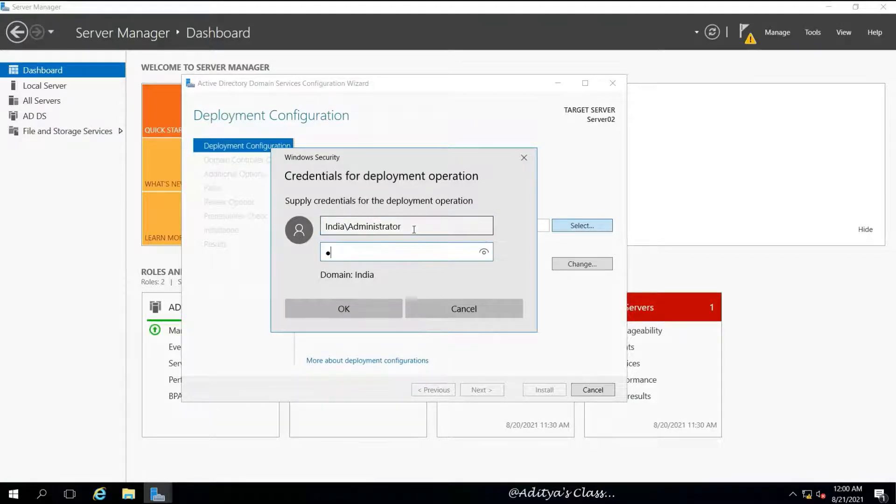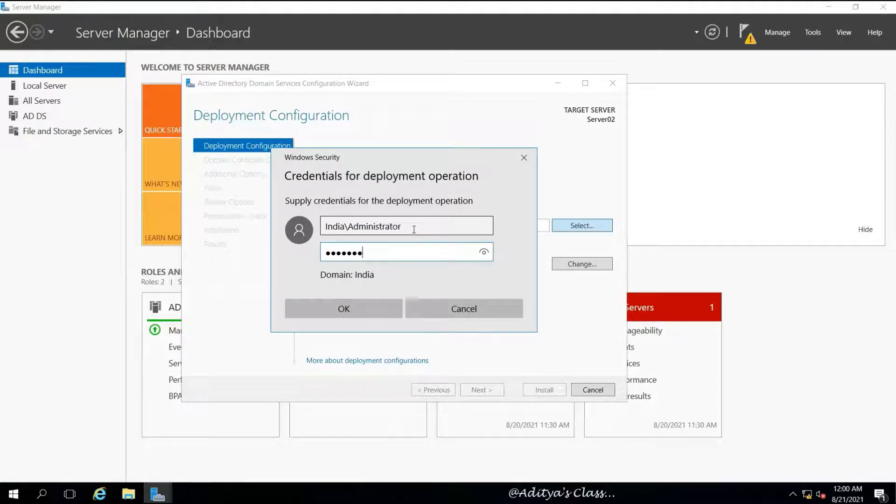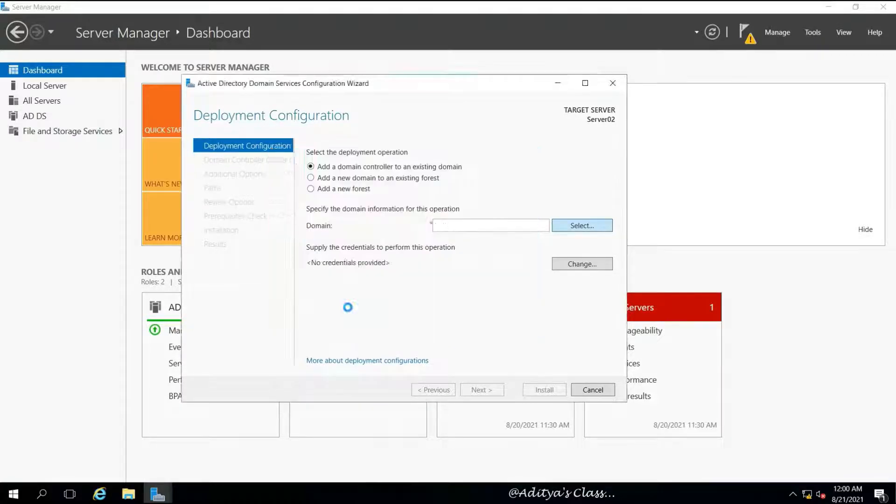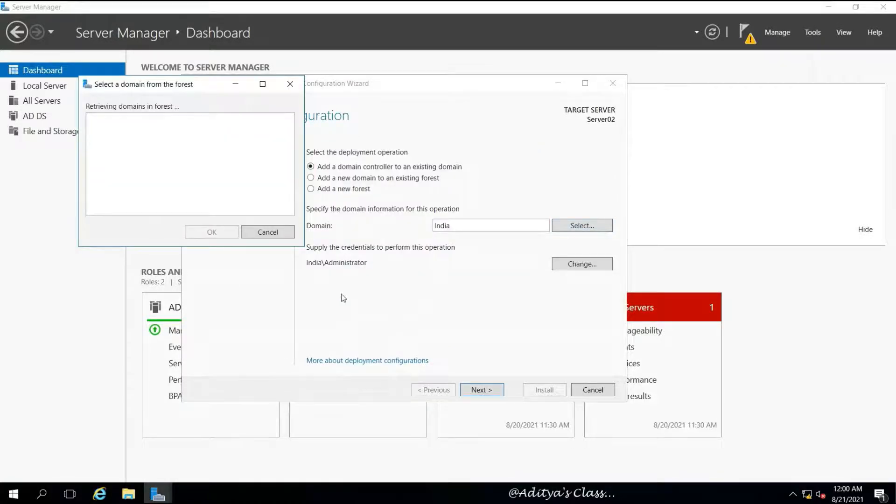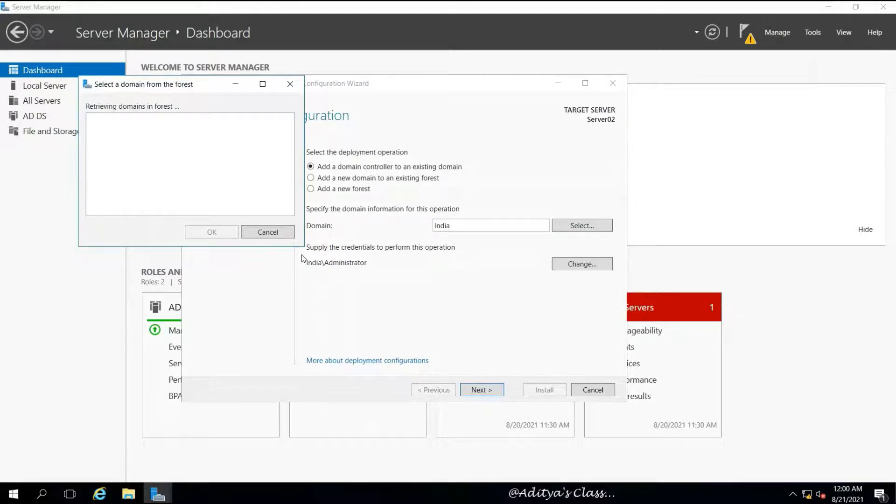We can click on Select and give the domain name and administrator, that is india\administrator, and then the password.